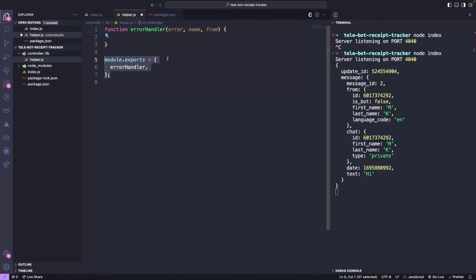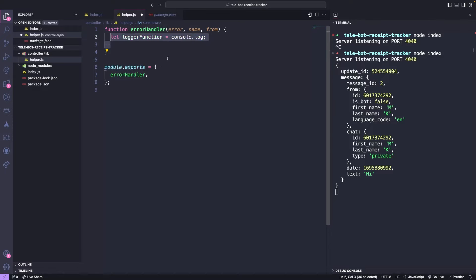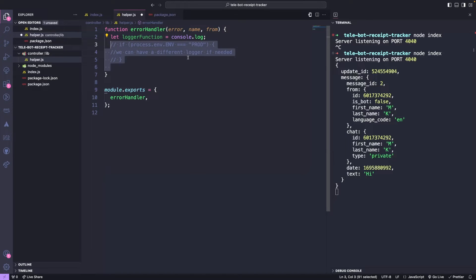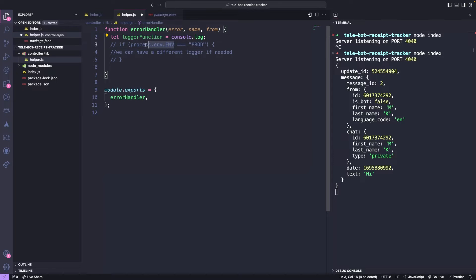This method will handle any errors that occur in our code and takes three arguments: the error object, a unique identifier called name, and the location where the error is logged called from. The logger function will log the error messages, and in locale, we will use console.log. However, in production, we can use any logger function of our choice. At the end of this tutorial, we will see how to create these process.environment values.